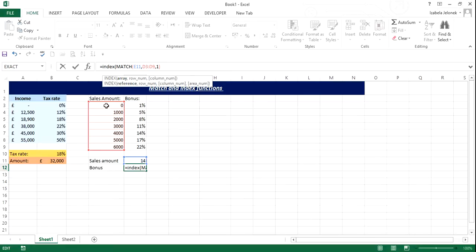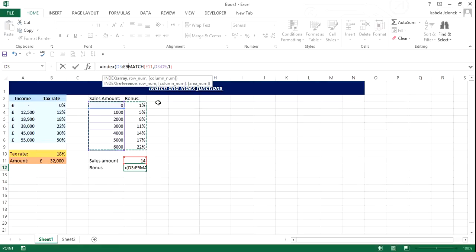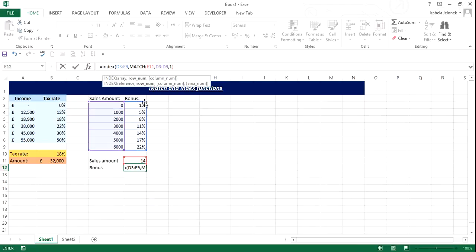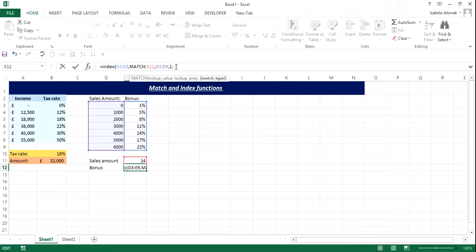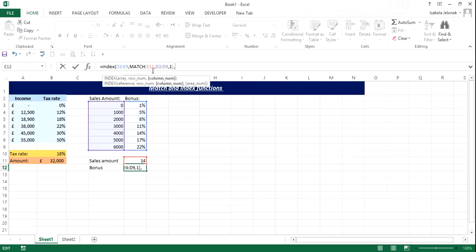In this case, array will be everything, all the data we've got, because we want both of these tables. We want to look it up here, but then we want to return it in this column. So we want both of these columns highlighted as array. Row number is our match function. So that's all done, and that's perfect. So comma, column number that we're going to return is one, two.